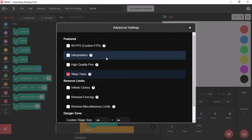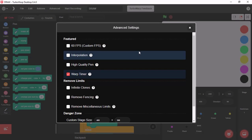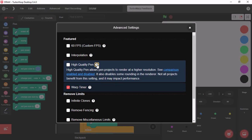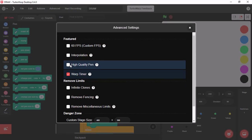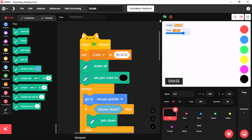Next setting is High Quality Pen. What this does is it increases your Scratch Pen quality. For now, I will keep it disabled. And I open my drawing app.